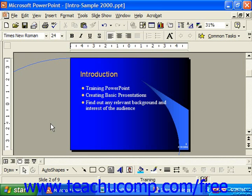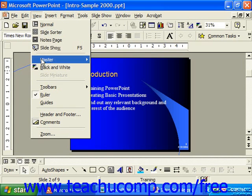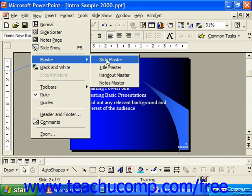SlideMasters can contain any type of object that a normal slide would — text boxes, graphics, clip art, or anything else you can think of. You can access the SlideMaster by selecting View from the menu bar, rolling down to Master, and choosing SlideMaster from the menu.